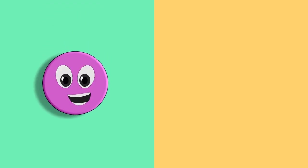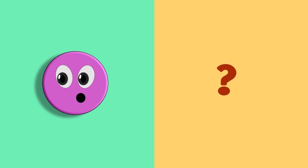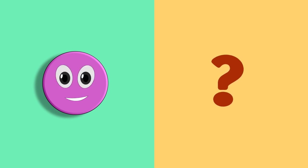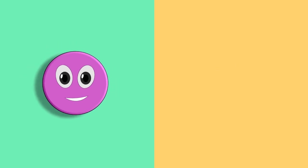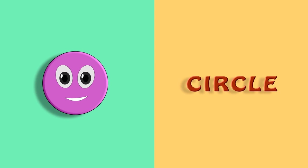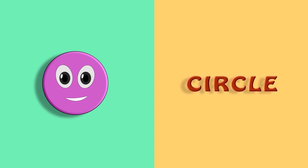So here comes our first shape. Which shape is it? Any guesses? It's a circle. Let's spell it out. C, I, R, C, L, E. Circle.